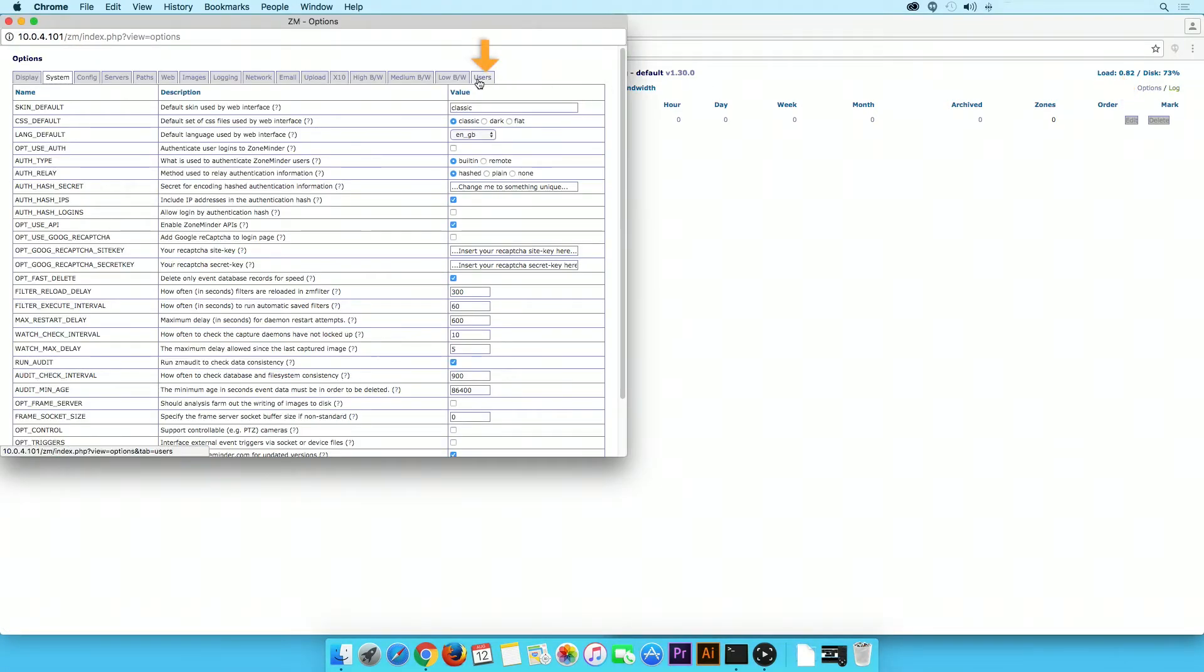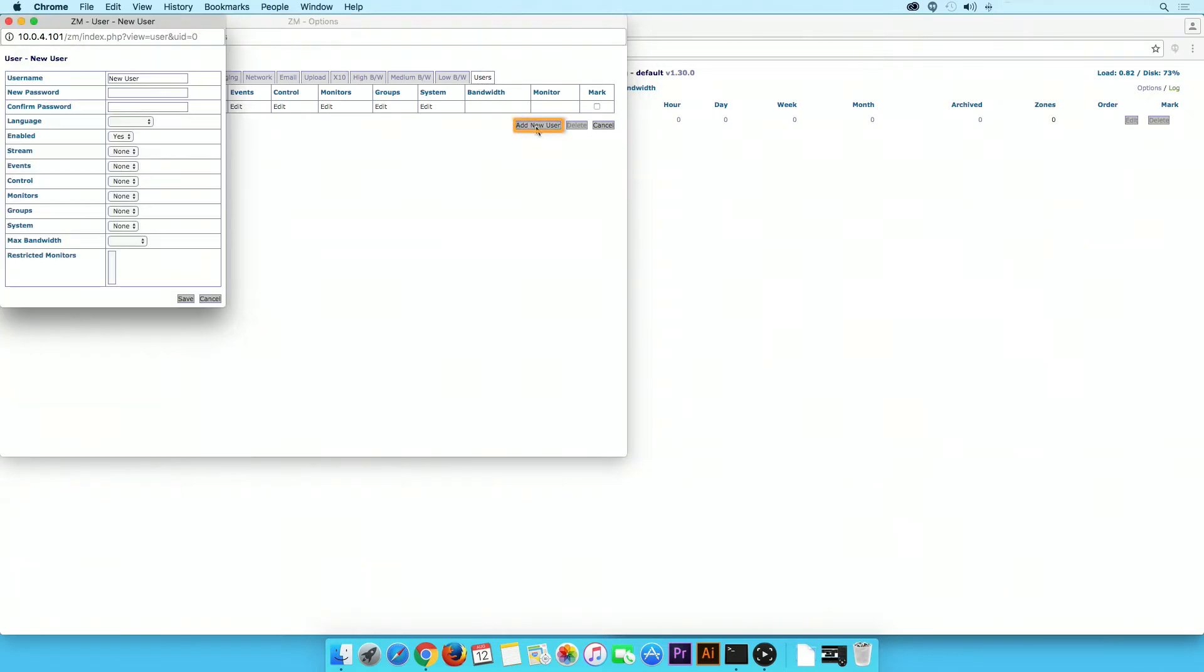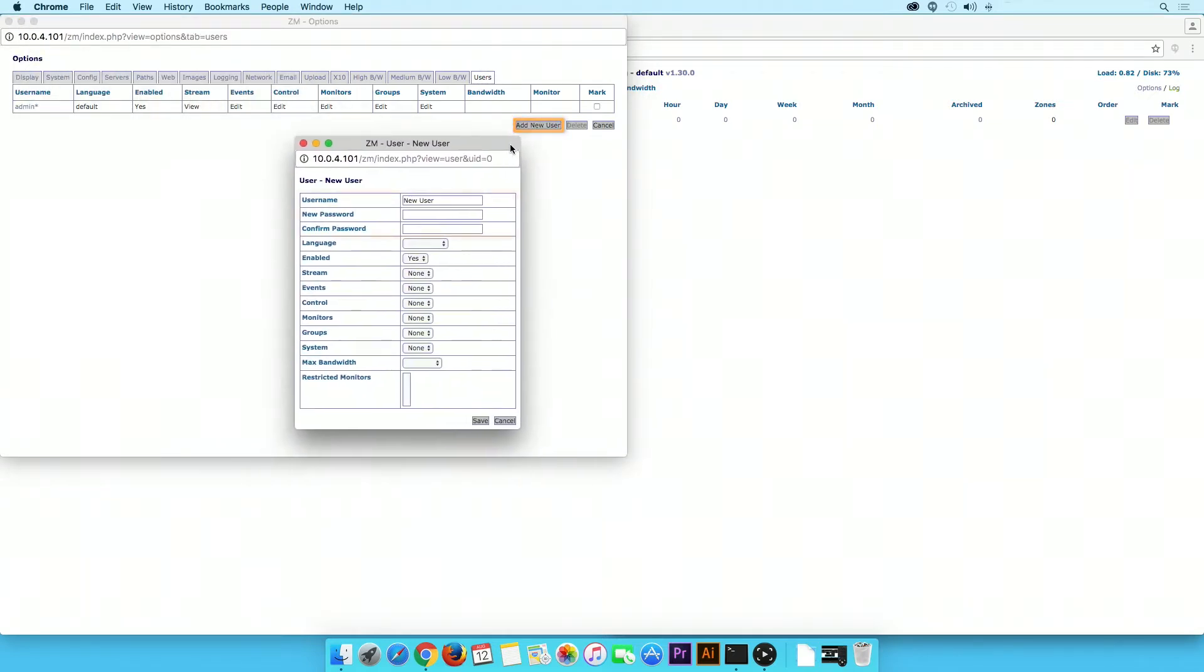Then, click on the Users tab. Click Add New User. Fill out the username and password fields. Confirm your password.